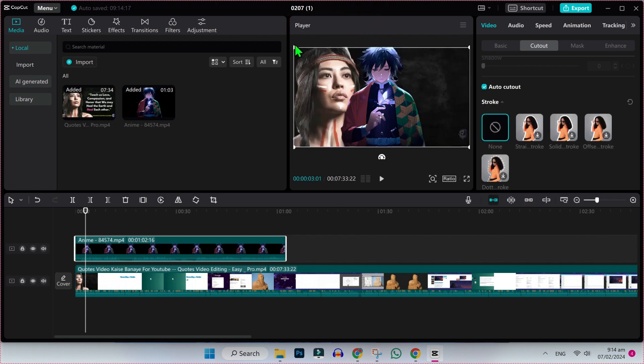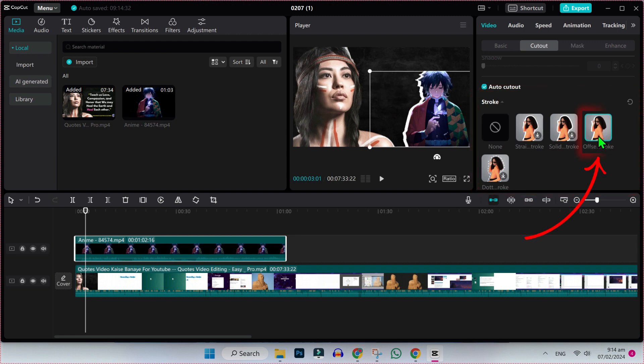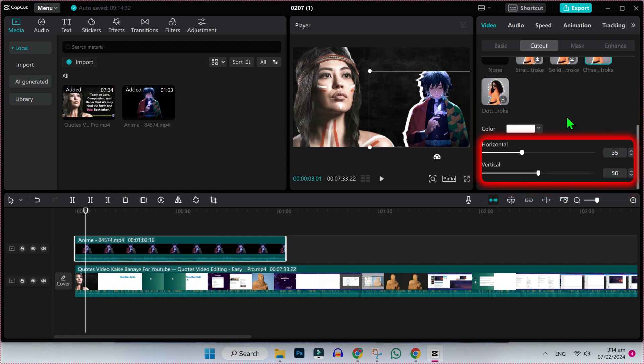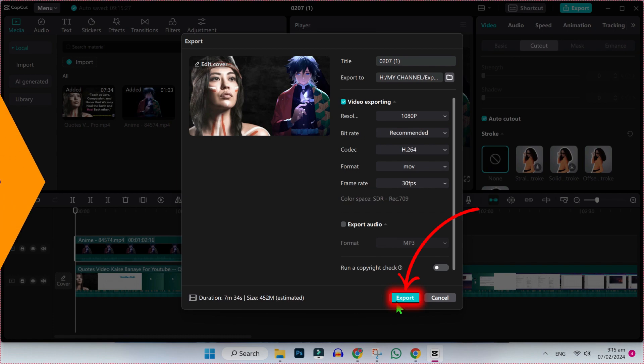Now you can simply adjust it and here you will get some options to apply stroke. I will select this offense stroke and here it's showing these values, horizontal and vertical. You can change according to the theme of your video and then simply click on export and export it.